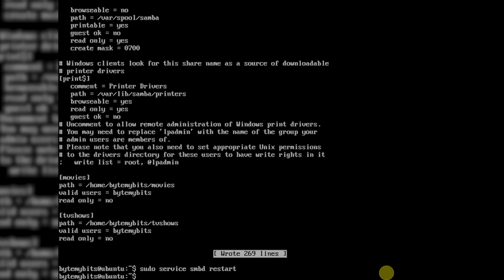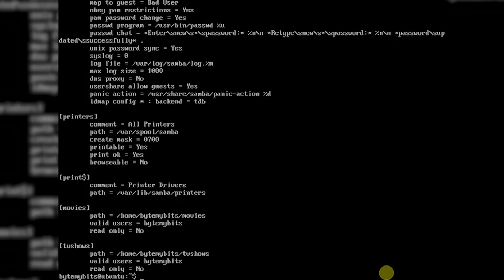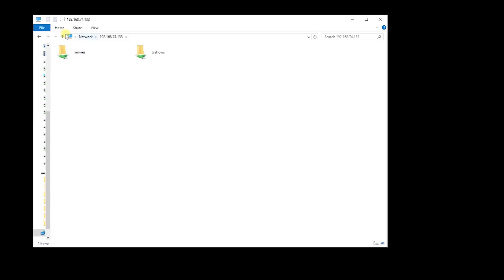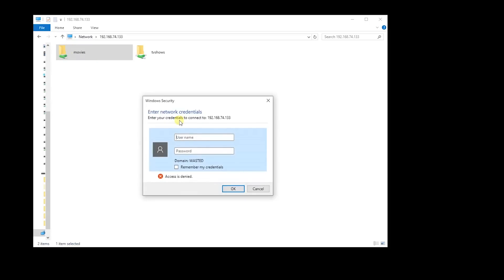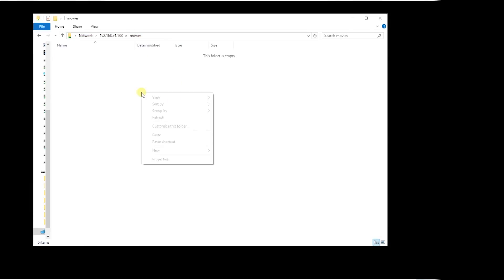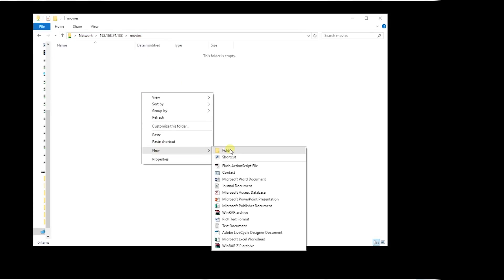I went ahead and tested for any errors by typing testparm and everything looked okay. If you open up a file explorer window on your Windows machine, you can type two backslashes in the address bar followed by the IP address of your server to see the newly shared folders. Keep in mind that you will need to log in using the username and password you just created to access any of the folders.